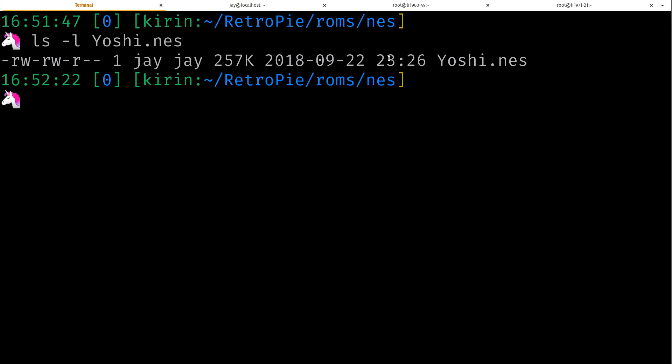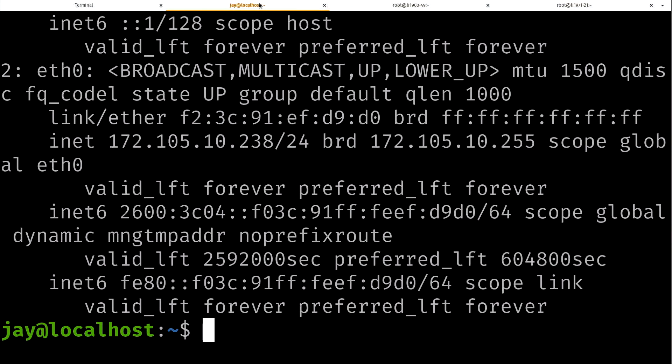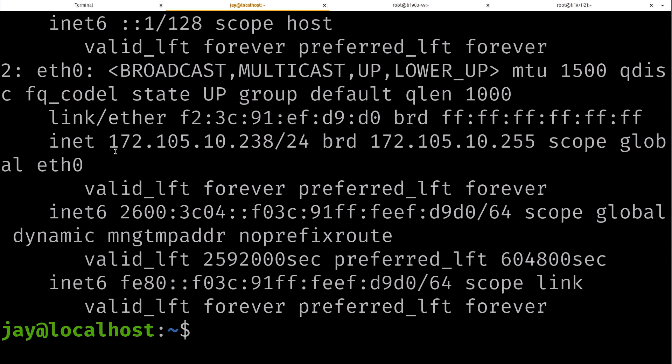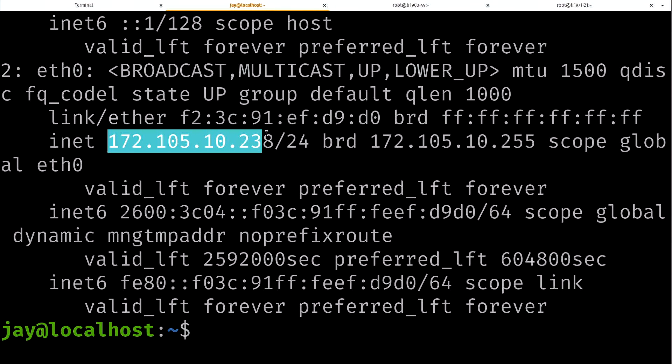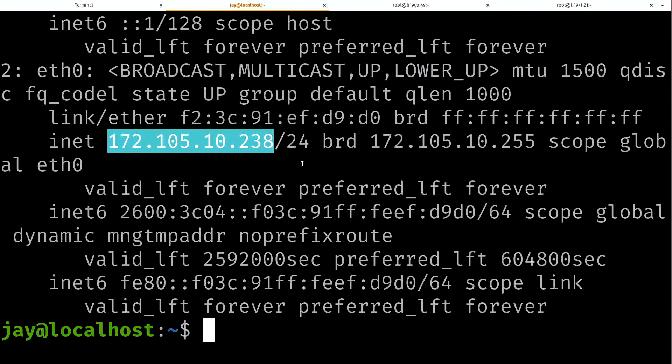As an example, I'm going to copy this file. I'll just do an ls against it. A game called Yoshi for the NES. We see that file is right here, it's 257 kilobytes. That's the file that I'm going to transfer.